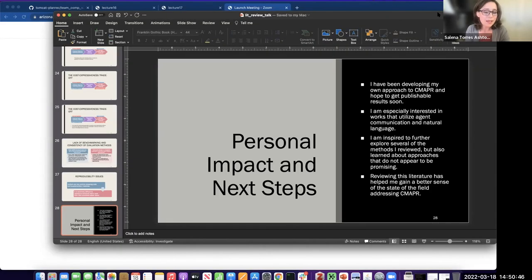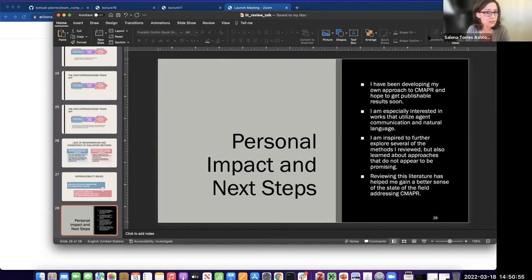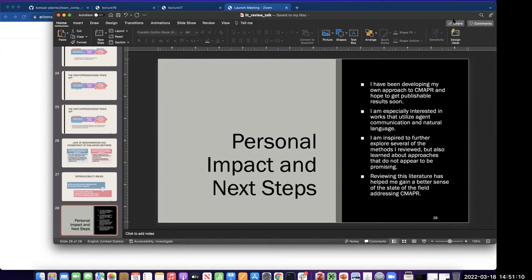Thank you, Lauren. Are there any questions about terminology or about how we can apply plan recognition? I'll go ahead and start with one: how would you characterize work done in reinforcement learning — learning policies relating actions to states — and how would you relate that to this kind of work?